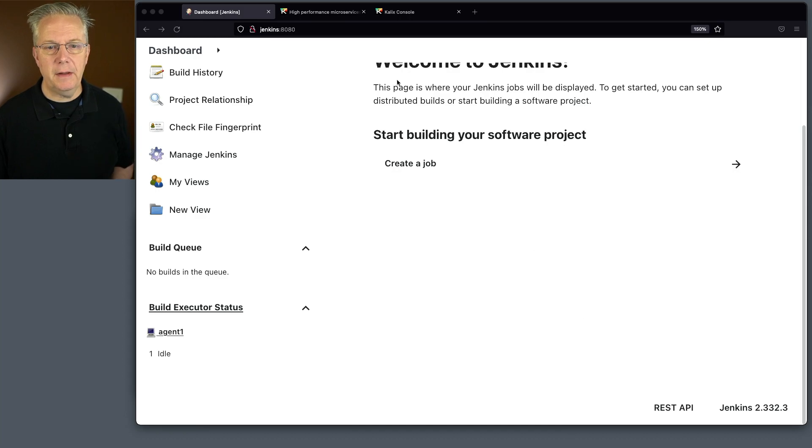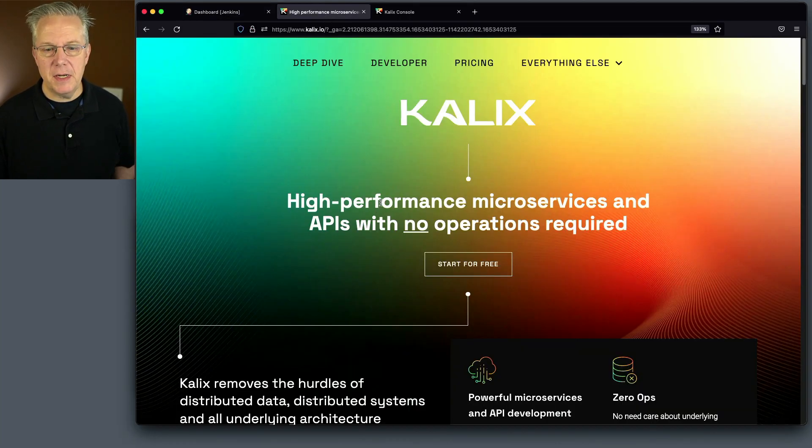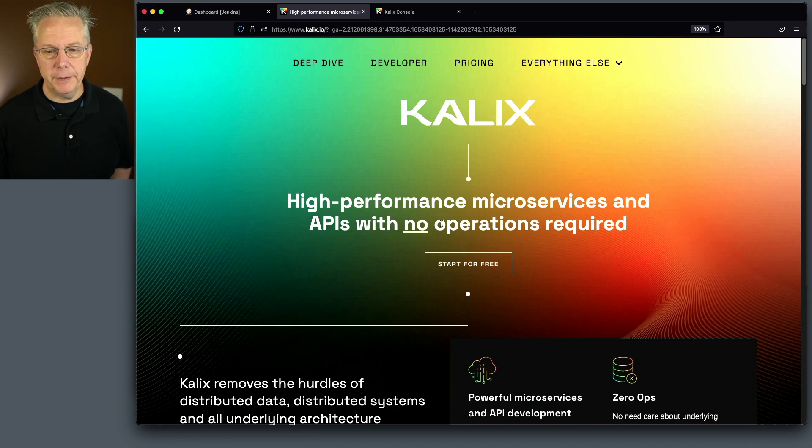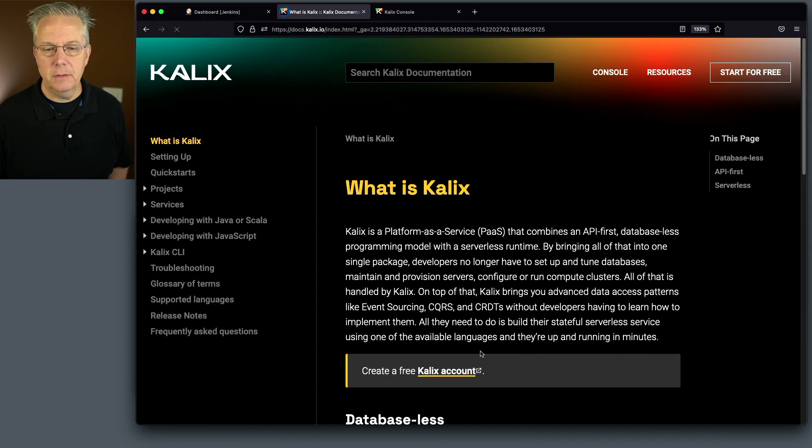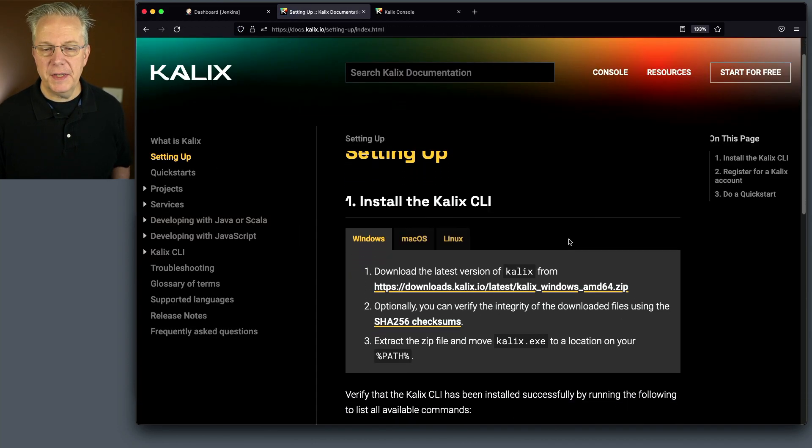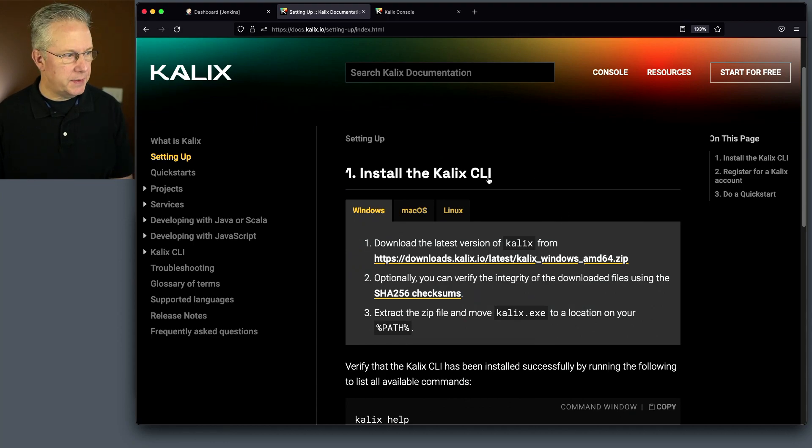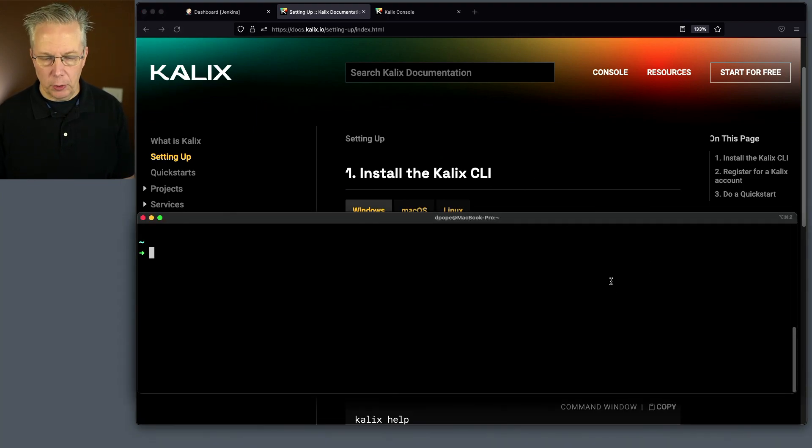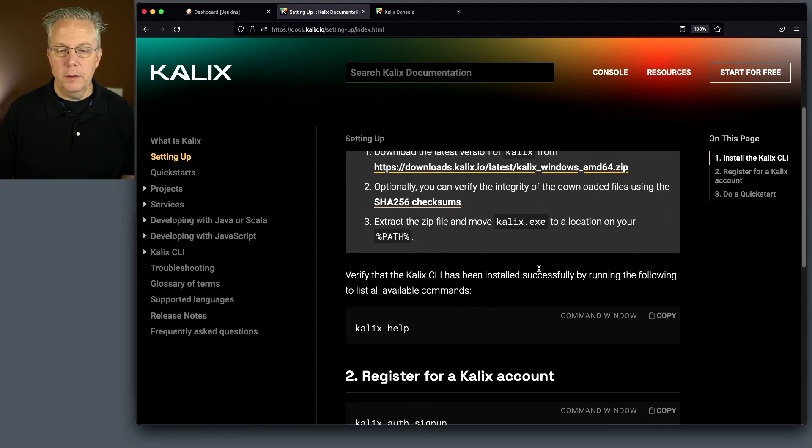So let's go over to the Kalix site, which is at Kalix.io. And we can see here, high-performance microservices and APIs with no operations required. Let's go over to our developer tab, click on documentation, and then let's go over to setting up. First thing that we're going to need to do is install the CLI. Now, in my case, I have already installed the CLI on my local machine, and I'm currently running version 2.0.1.